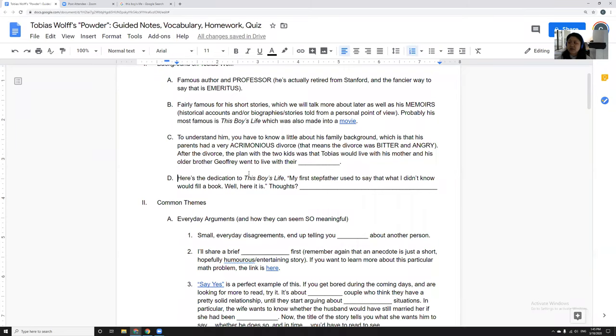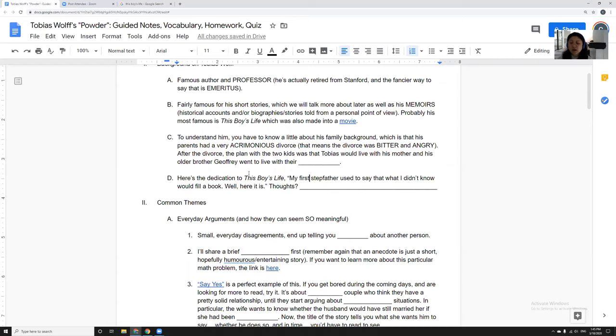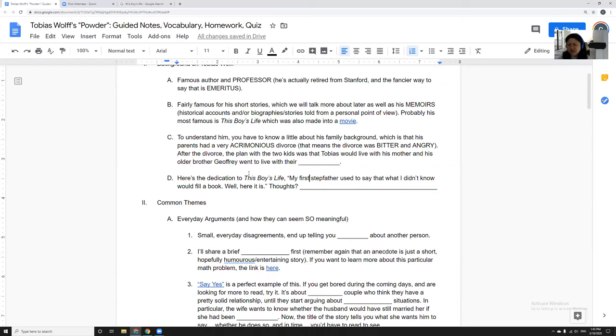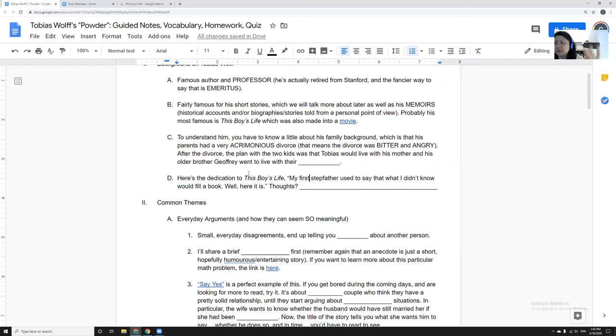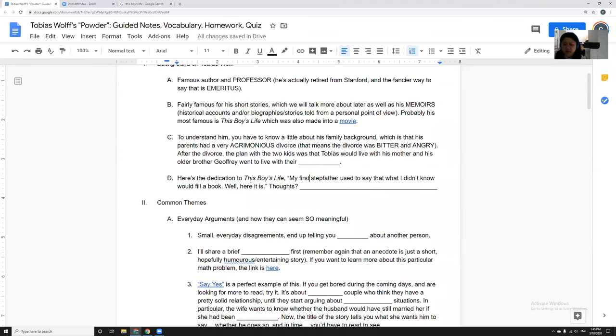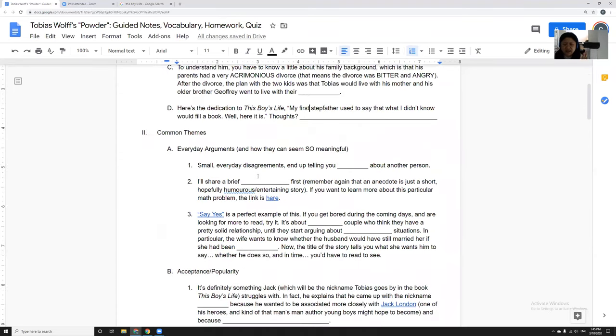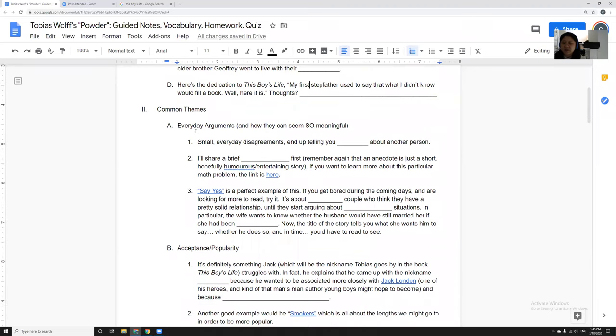The dedication says: my first stepfather, so that would be Dwight, used to say that what I didn't know would fill a book. Well, here it is. Tobias Wolff is a very intelligent, educated, articulate man and author, but the tone of this is always like, yeah, you said I wasn't gonna succeed, look at me now. So I kind of love it. I do feel a little bit bad for Dwight because Dwight in real life was still alive when this book came out and he does not get portrayed well.